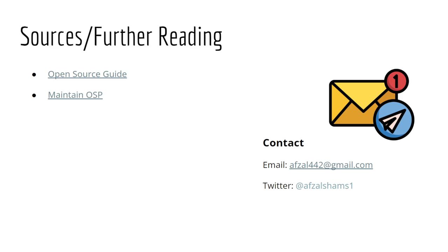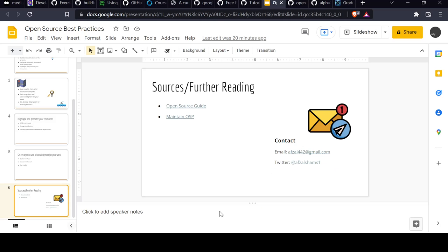For further reading, you should follow these links mentioned in the slides. For contact, you can reach me via email or Twitter handle @afzalshams1. Thanks for listening to my talk. I hope you got some insights from this presentation. Thank you.